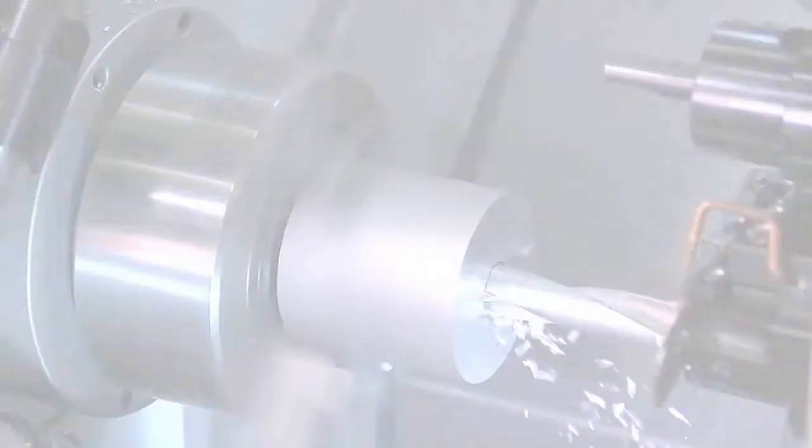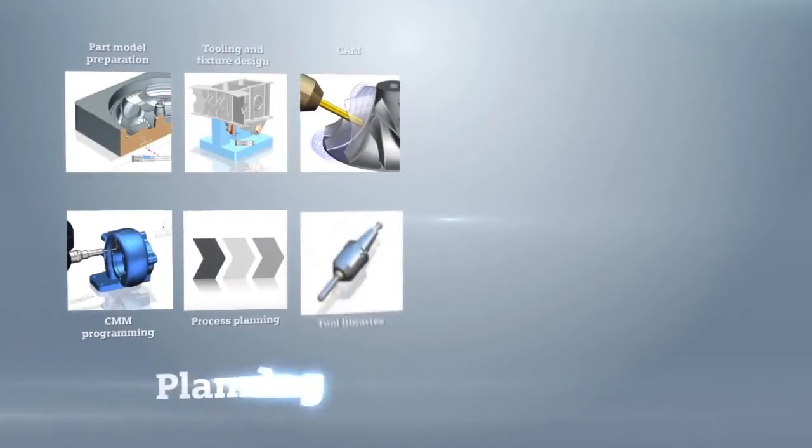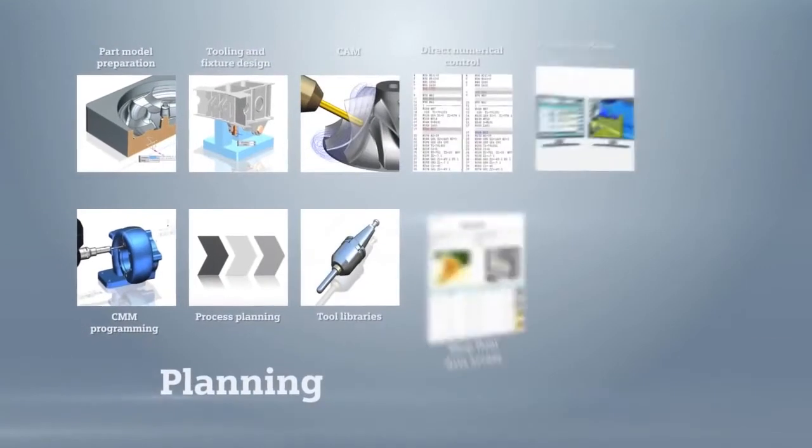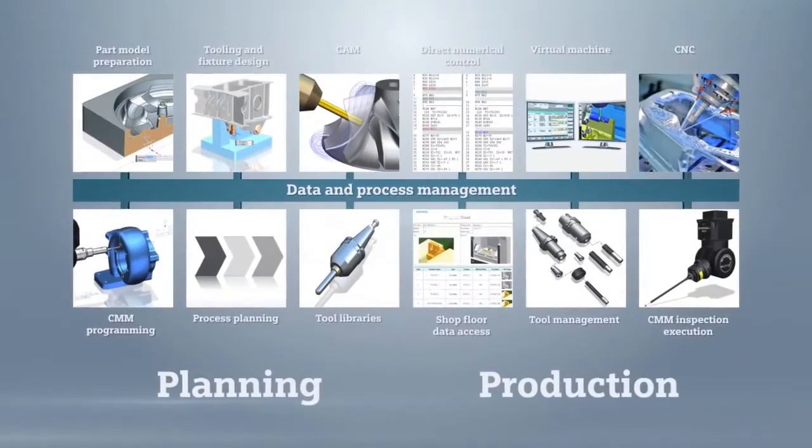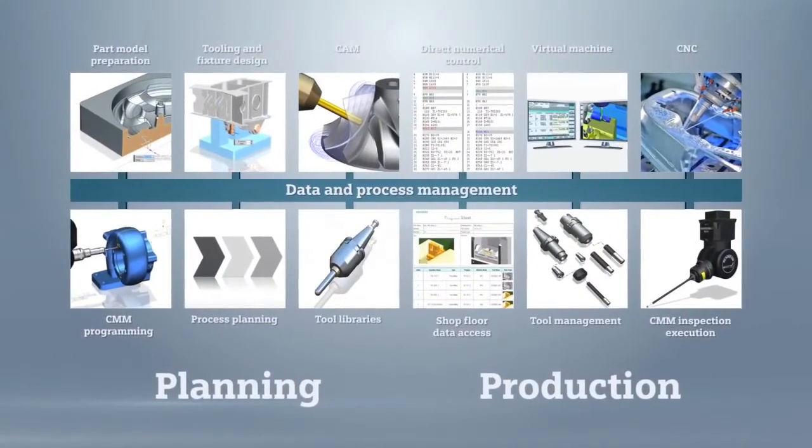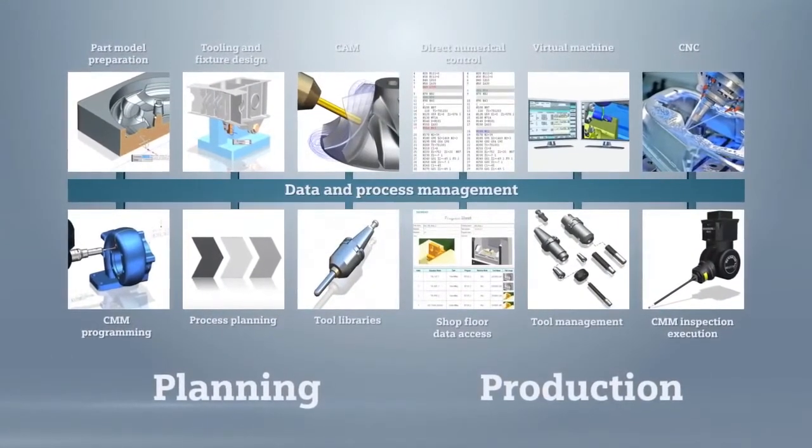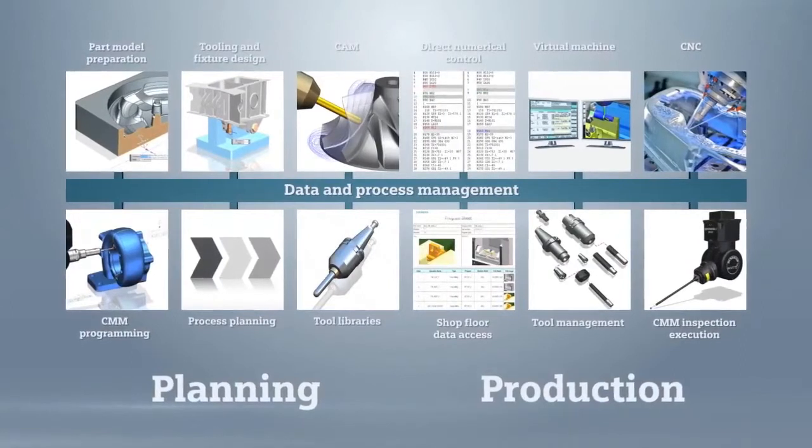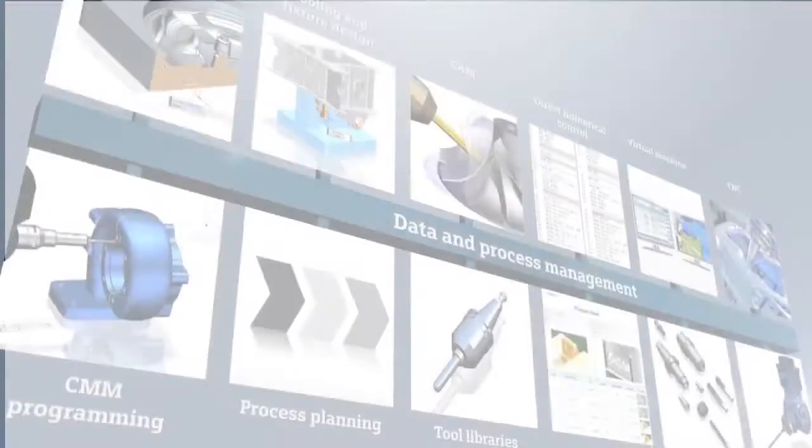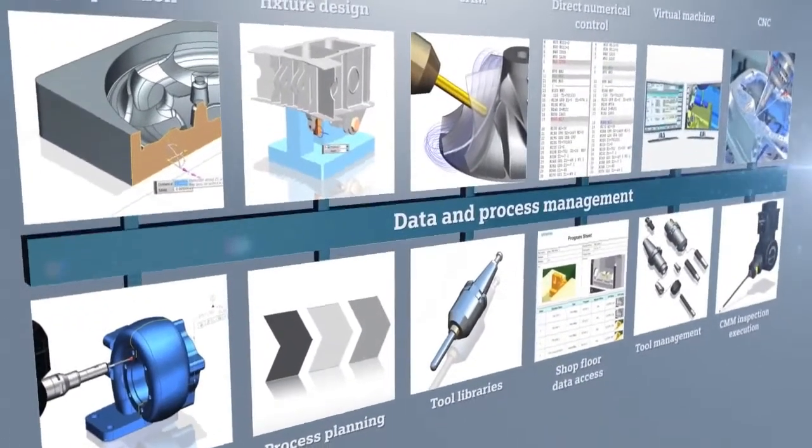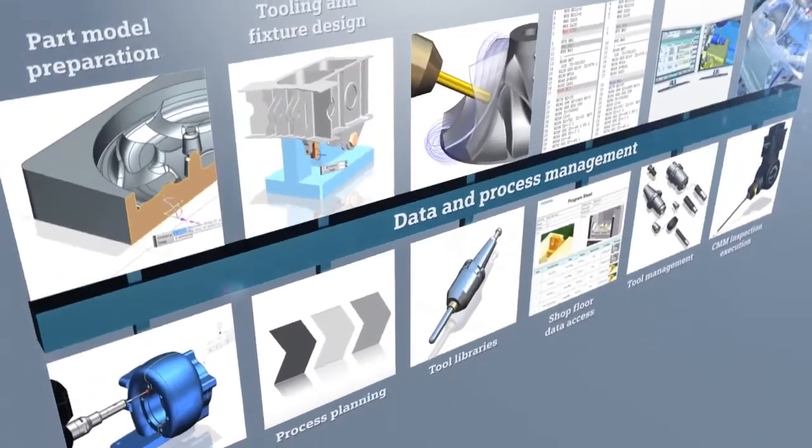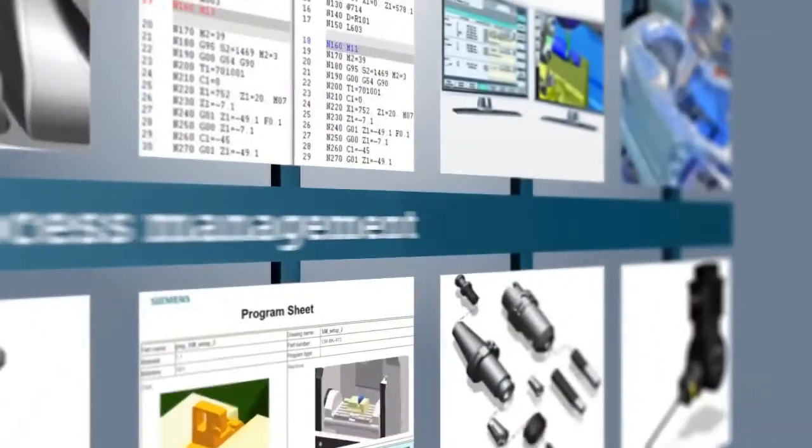To link these applications together and connect their output to the shop floor, we can provide data and process management capability. From the deployment of individual applications to a complete system, the Siemens part manufacturing solution enables you to perfect the plan and optimize your part manufacturing production.